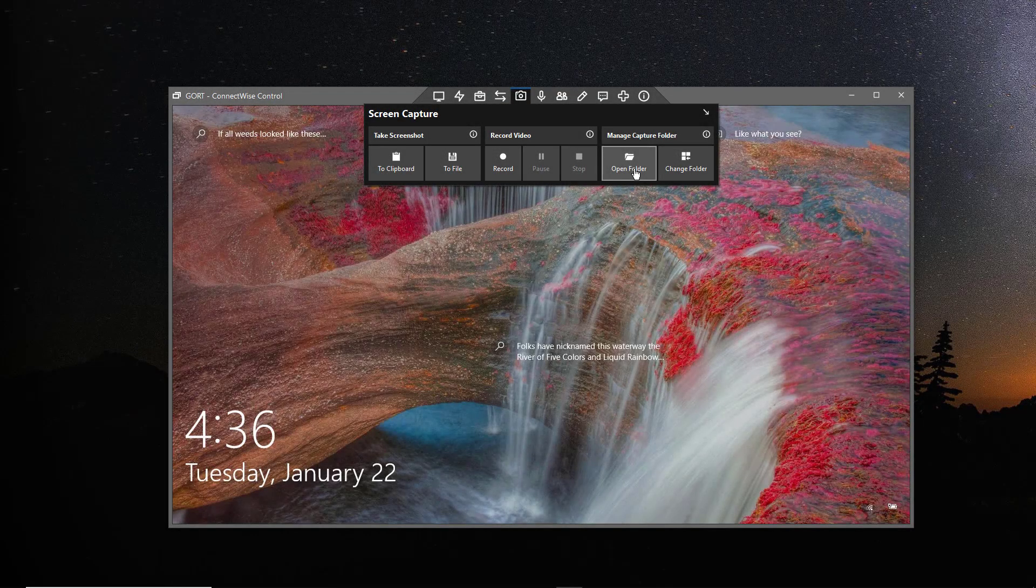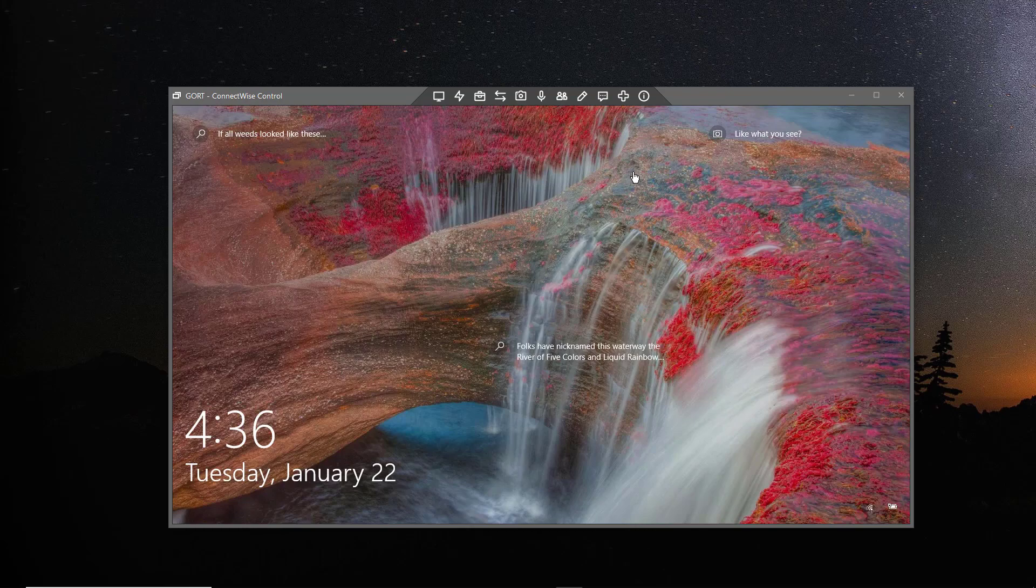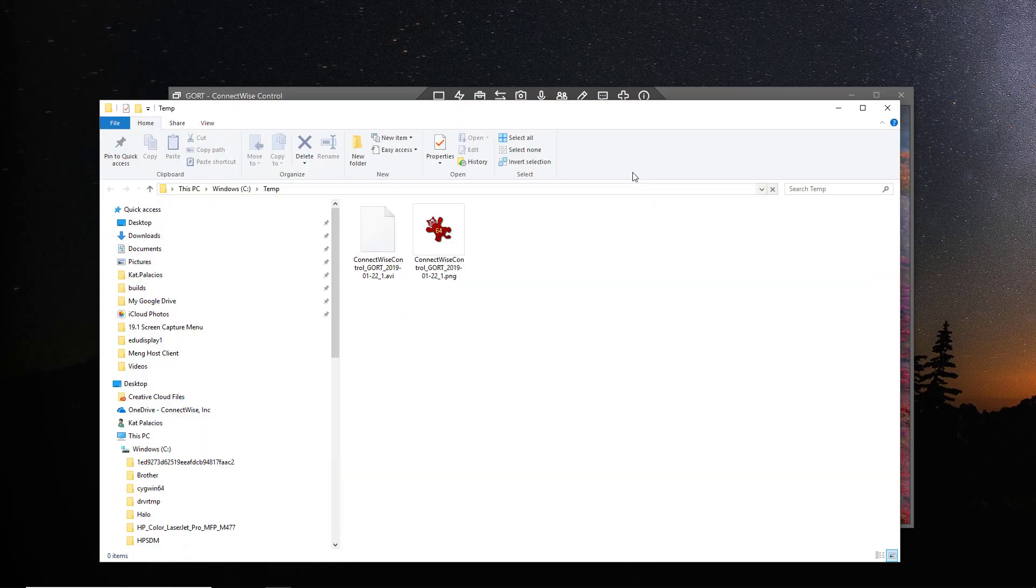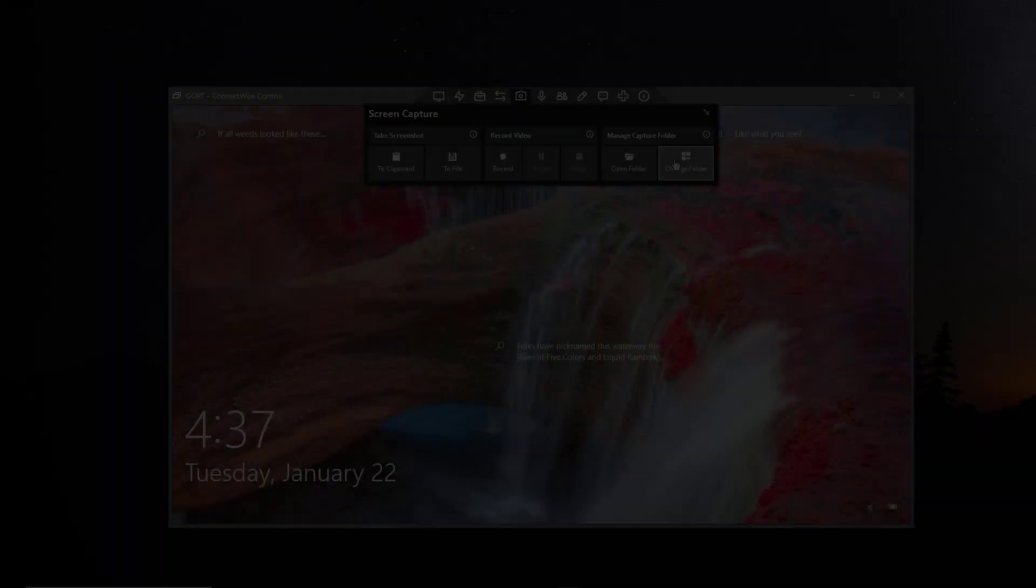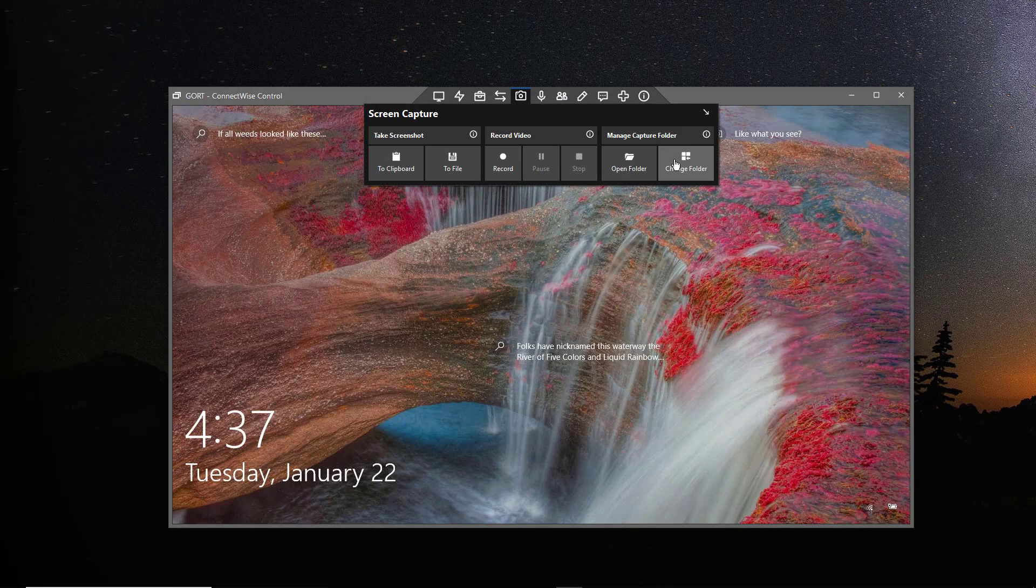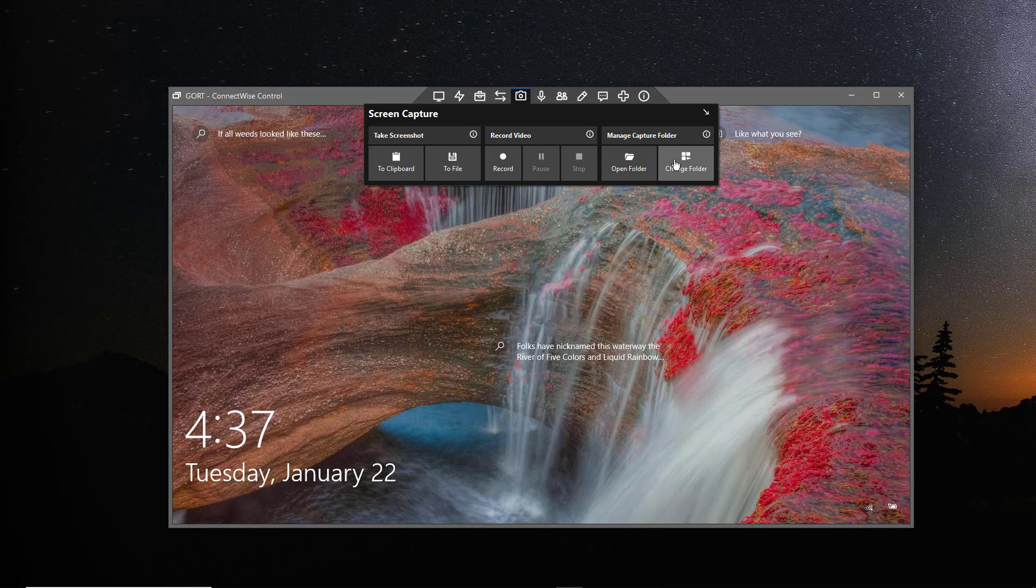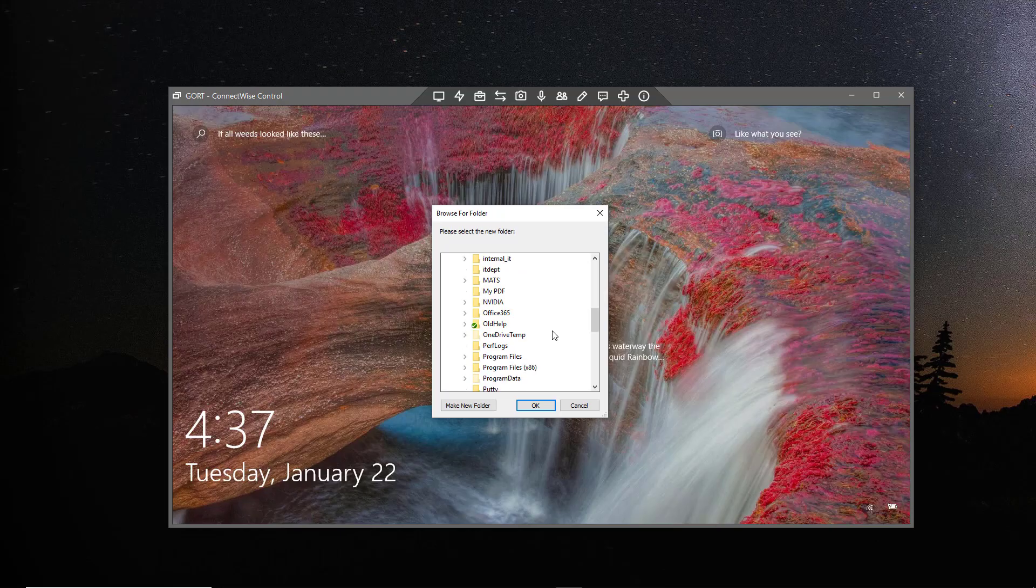The third section is the Manage Capture Folder section. Select Open Folder to open your Captures folder in Windows Explorer. To change the location of your Capture folder, click Change Folder and select a new folder to store your captures.